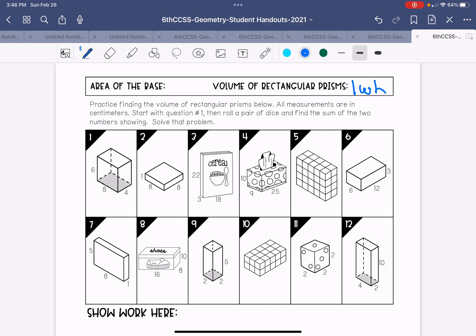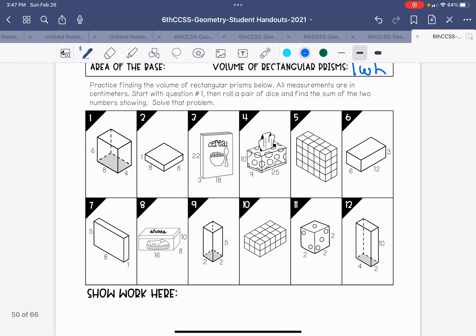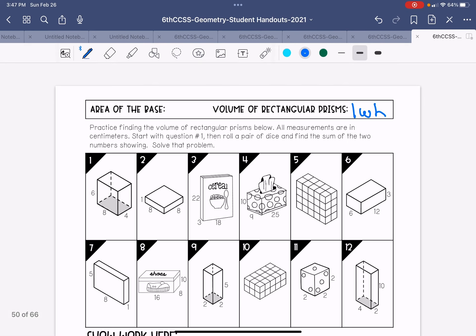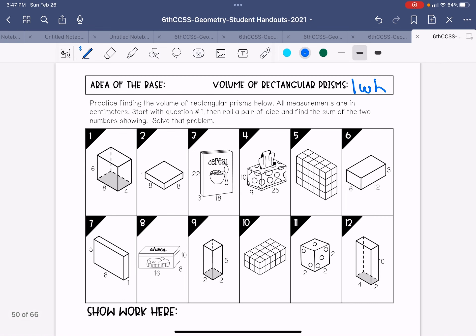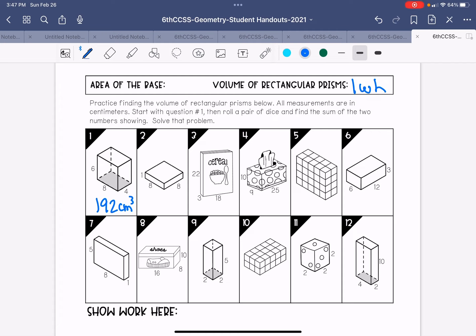Okay. So if we look at number one, it says practice finding the volume of rectangular prisms below. All measurements are centimeters. Start with question one, then roll a pair of dice and find the sum of the two numbers showing. Solve that problem. We're just going to solve them all. You don't need to use dice. We're just going to work through these. So if I have six times eight times four, I would get 192 centimeters cubed. You may use a calculator for these.